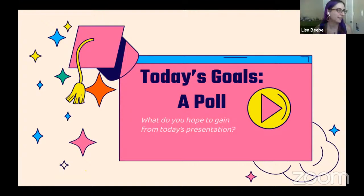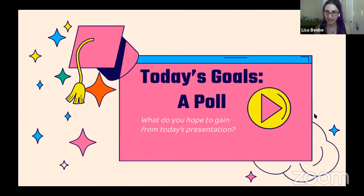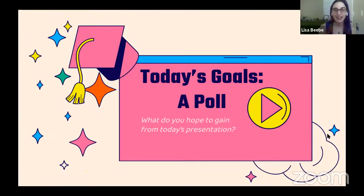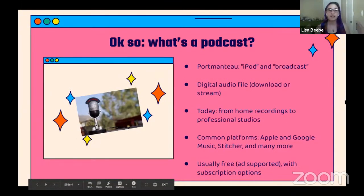There are a ton of podcasts out there and they're on every topic under the sun. Possibly random ones too. I'm going to keep an eye on the responses, and for the sake of time, I'm going to move on to our first topic.